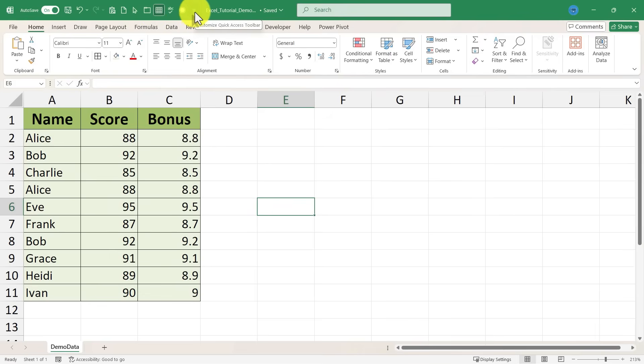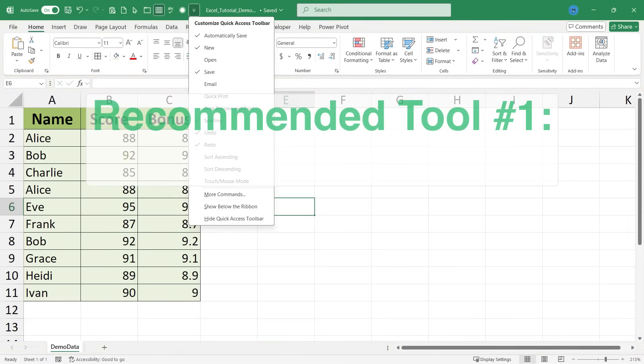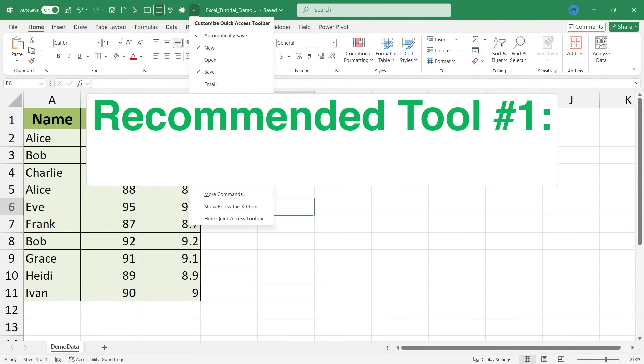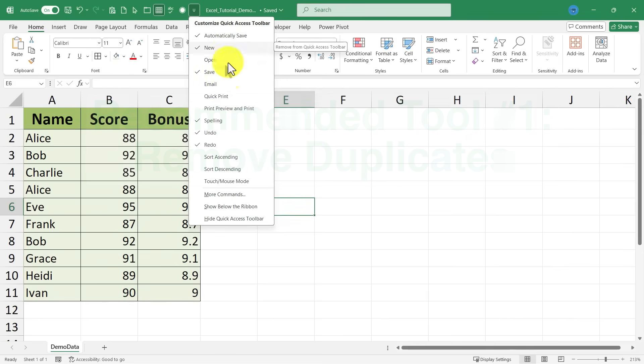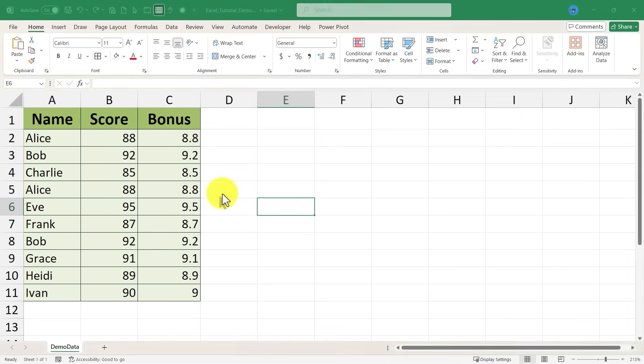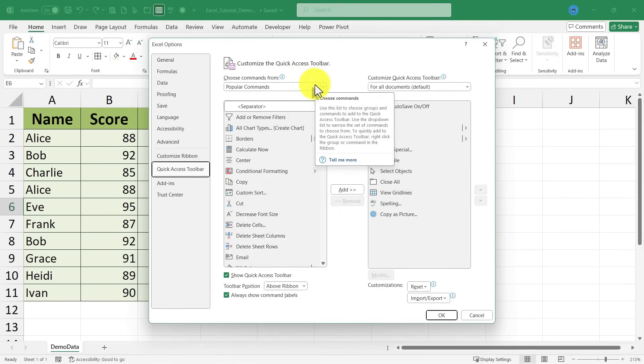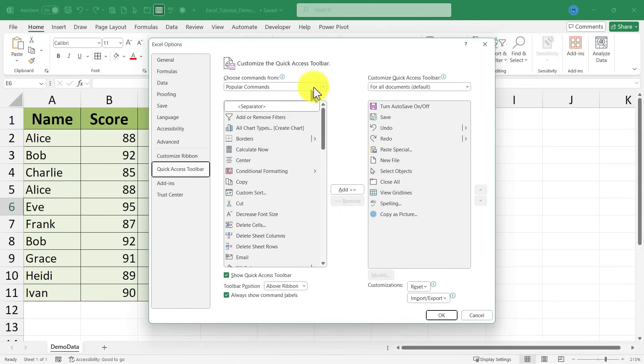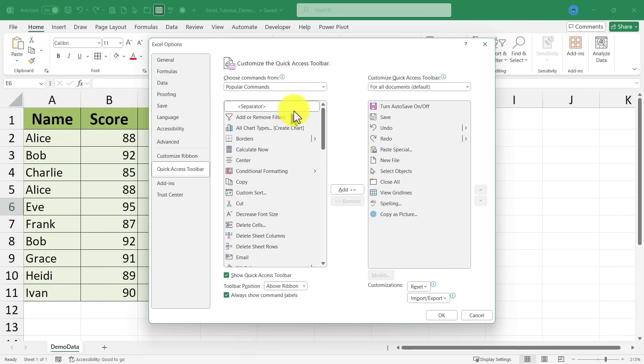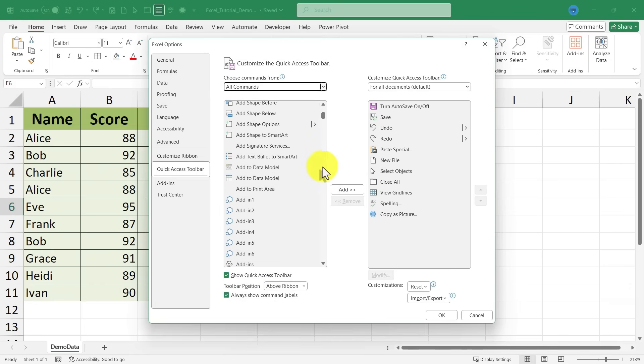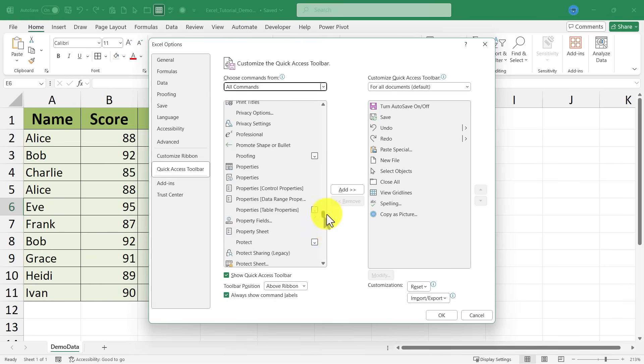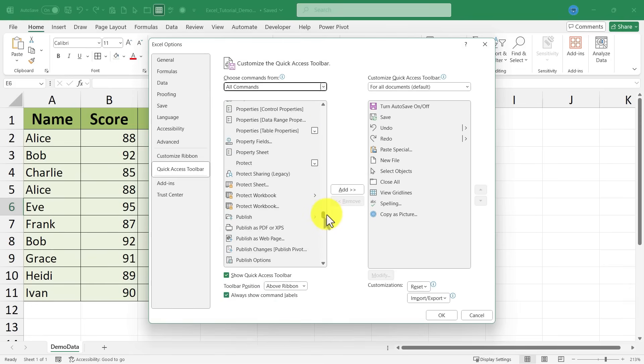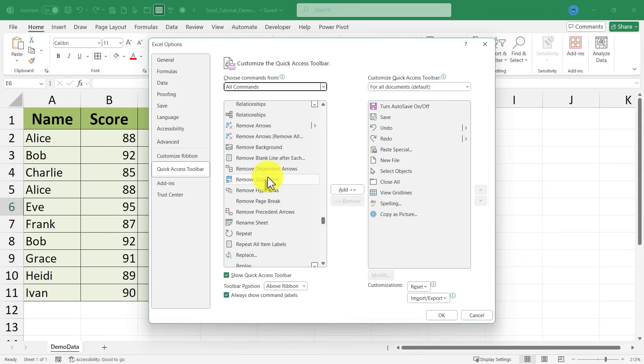For now I'm just gonna click here on the customize quick access toolbar button to add my recommended tool number one which is remove duplicates. Now to get to remove duplicates I need to go here to where it says more commands. It takes me here to a list of popular commands that I can add to the quick access toolbar. But if I click on popular commands I can change to all commands and then I can browse down and look for, in this case, remove duplicates. And there it is.